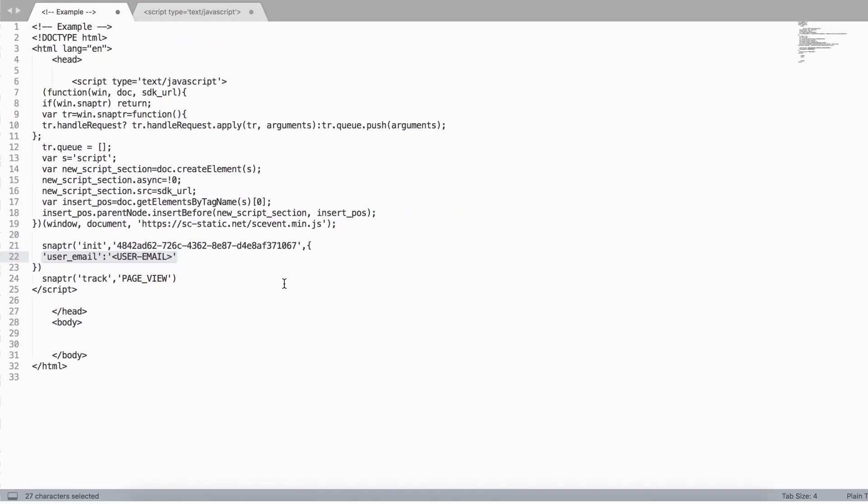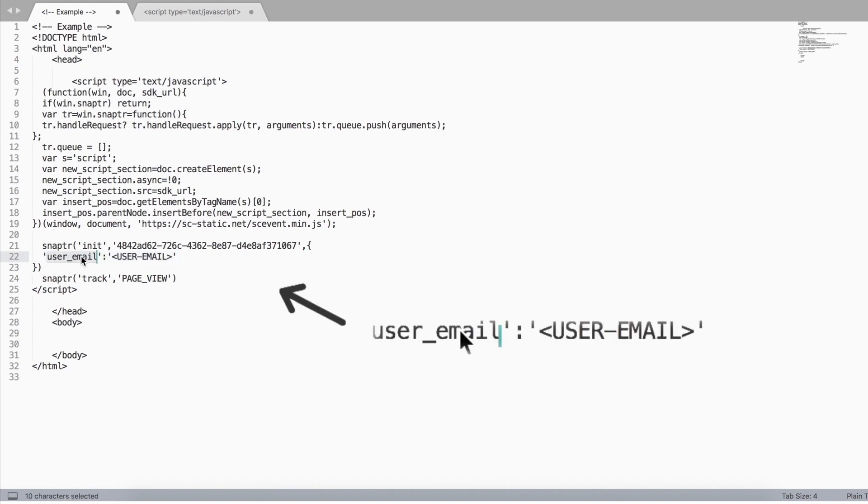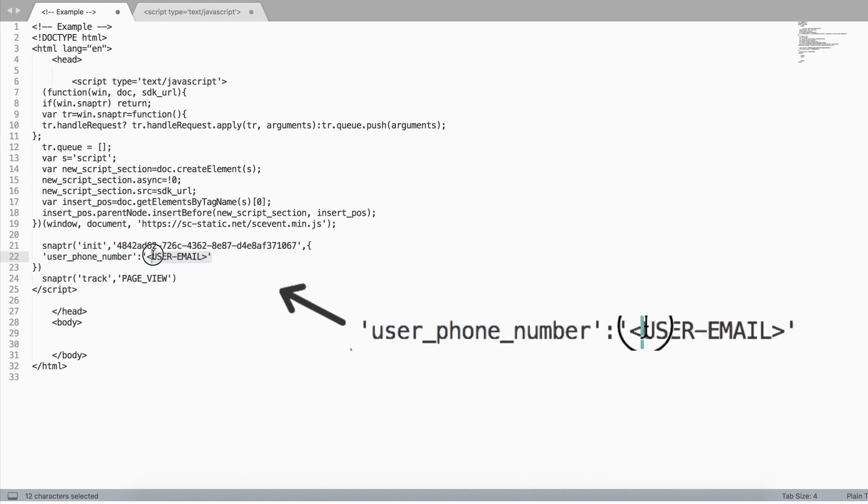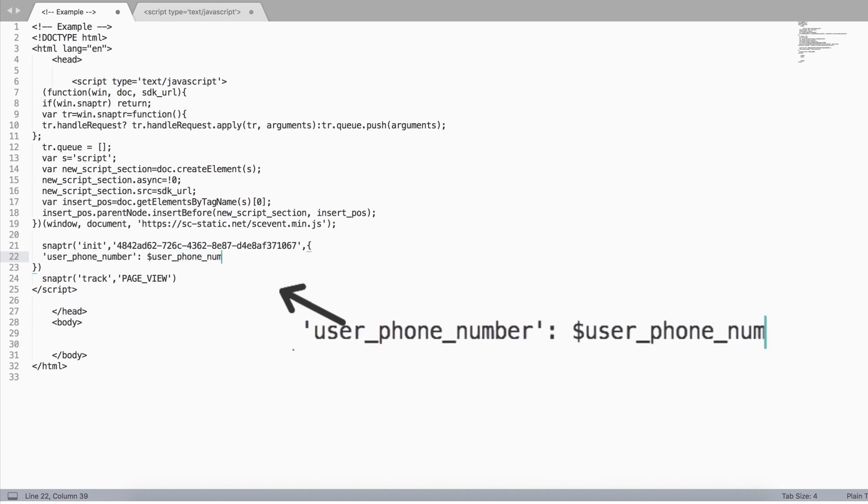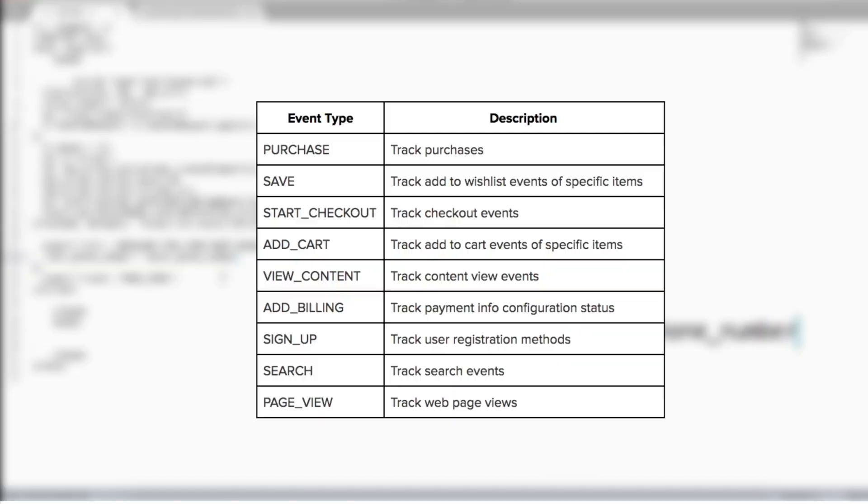To do this, change both the key and the value. Here's an example. You may update the variable to send a phone number versus an email. Just change the key from user email to user phone number, as well as the value that holds the variable that contains the user's phone number.